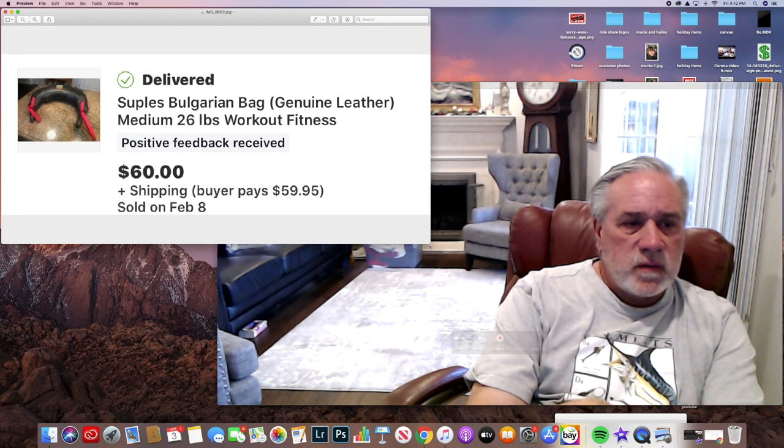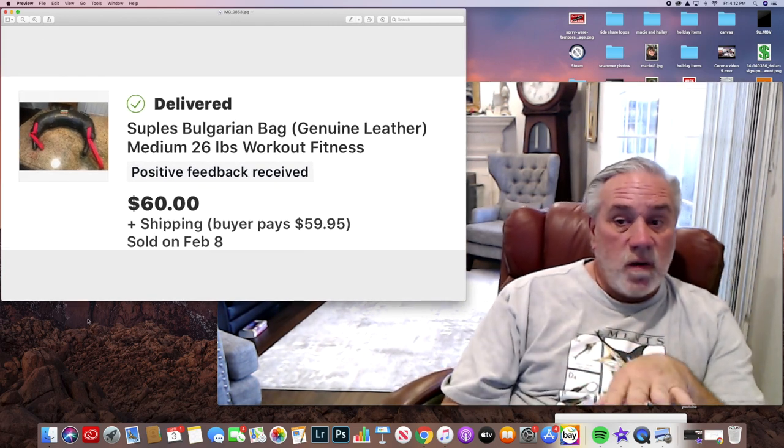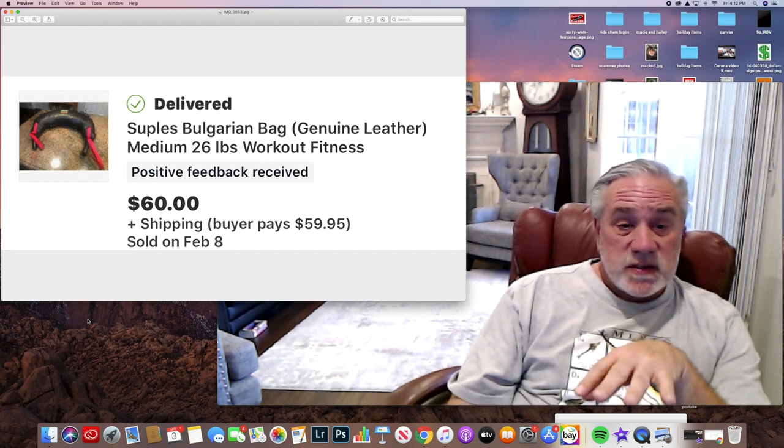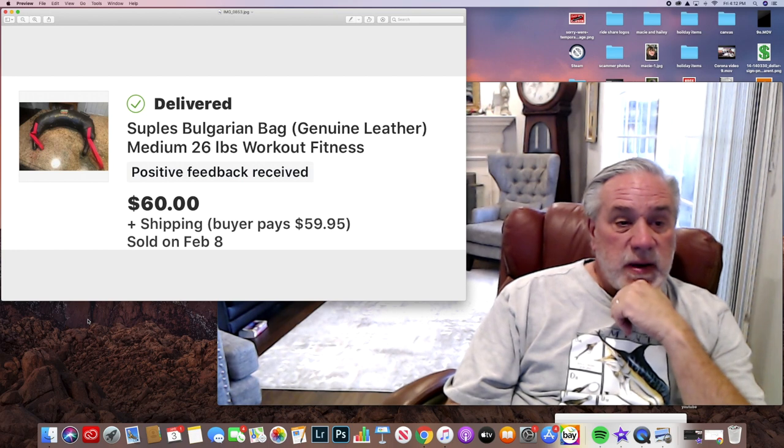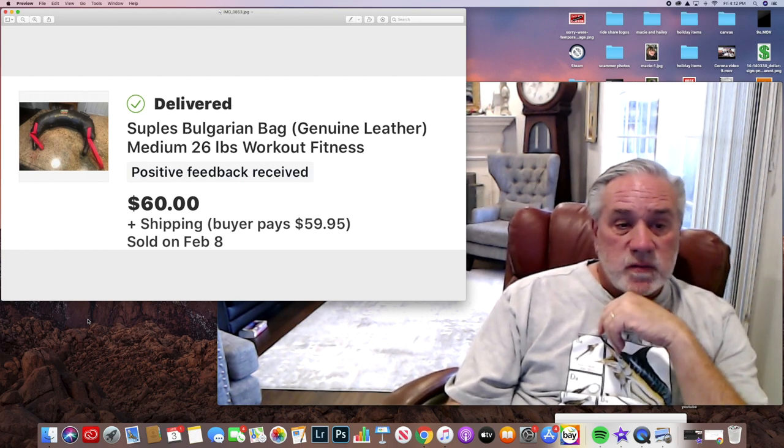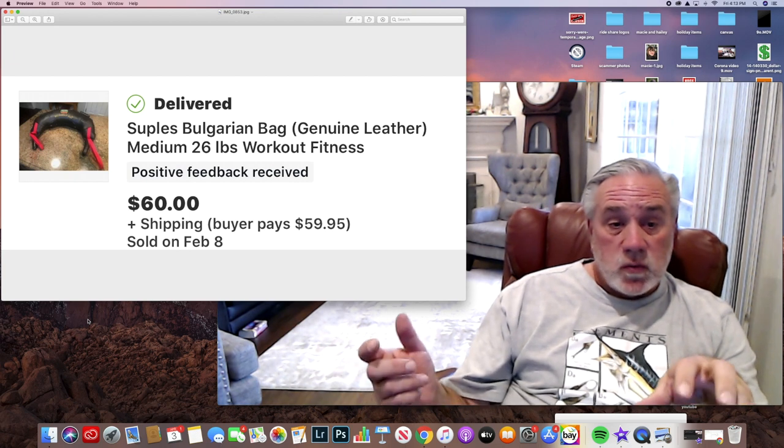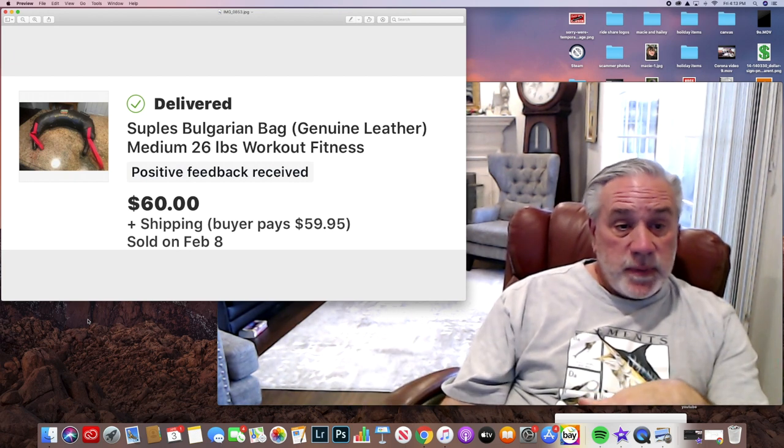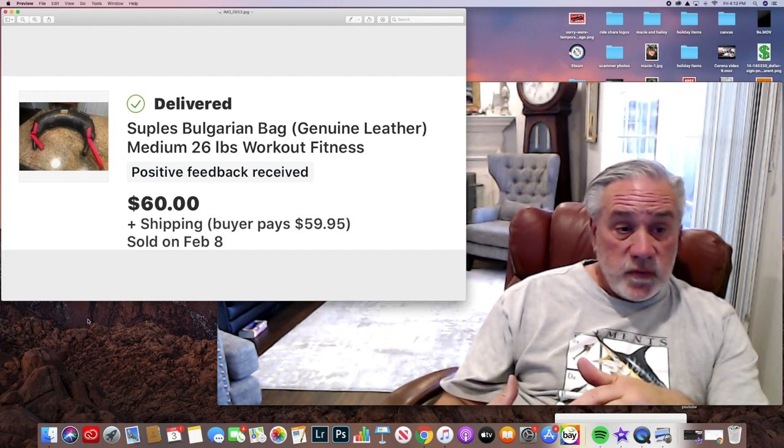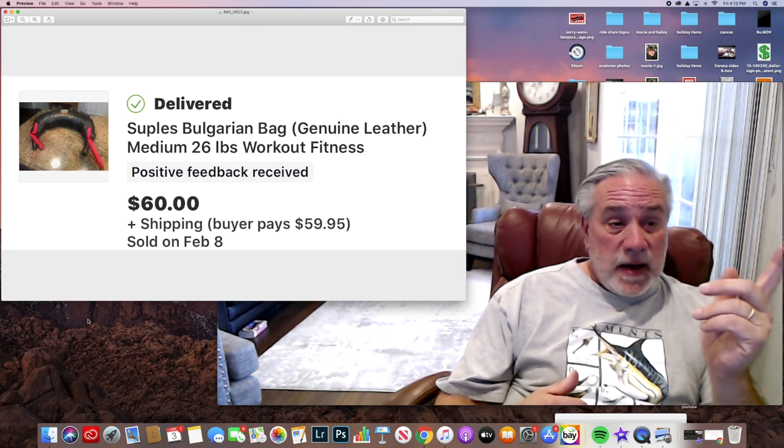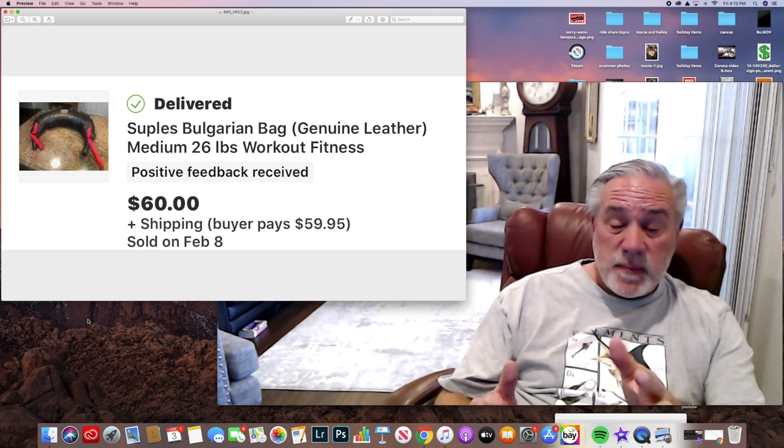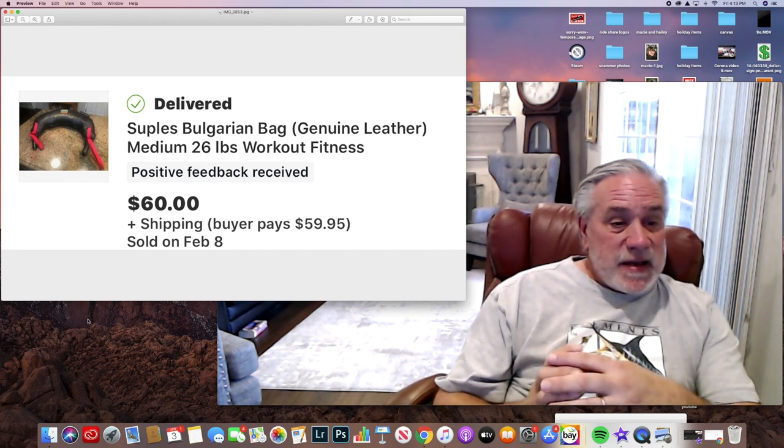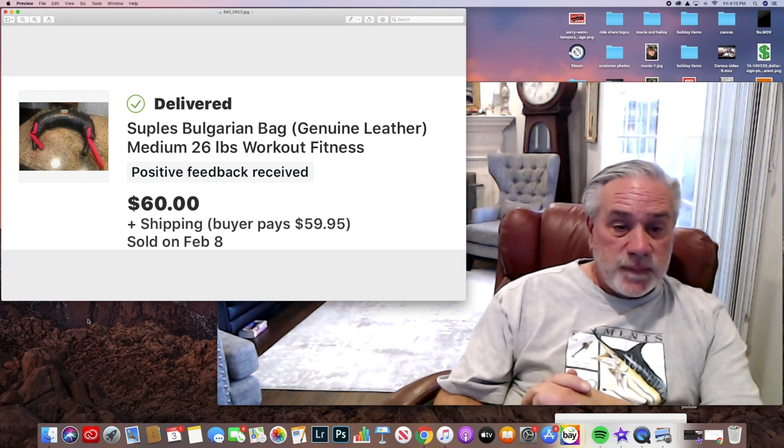This one is very unique. Most people wouldn't touch this at all just because of the size of it, and I didn't know what it was first. It's called the Bulgarian Bag by Suples, genuine leather. This thing weighed 26 pounds. It's a workout fitness bag that is popular in Bulgaria and people use it here. There was definitely some people who would use this.